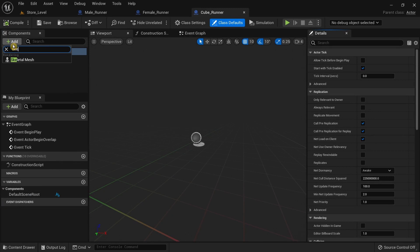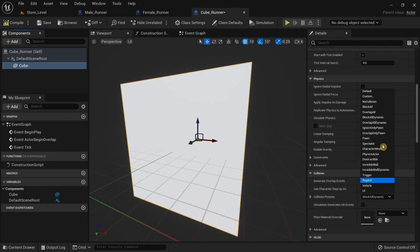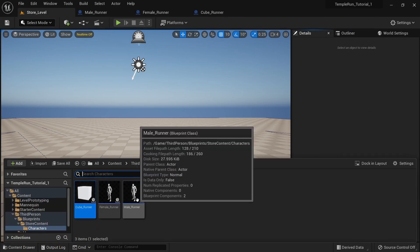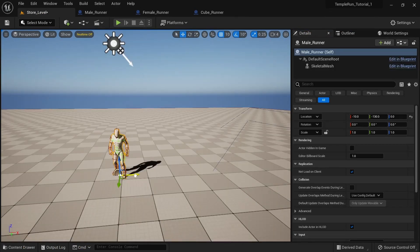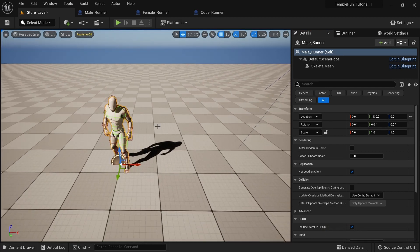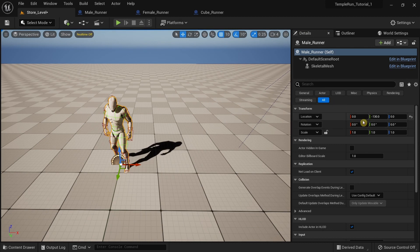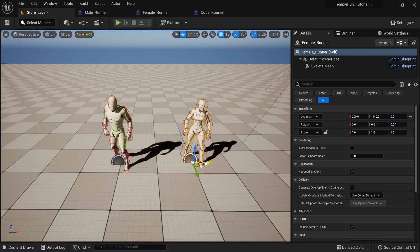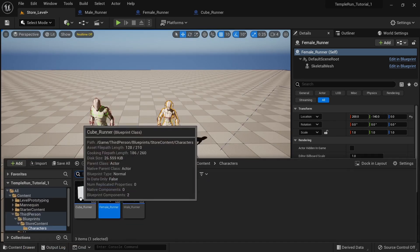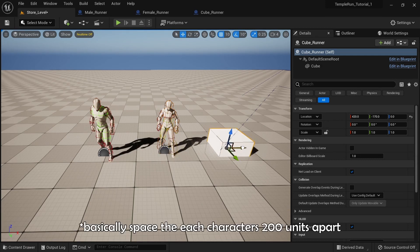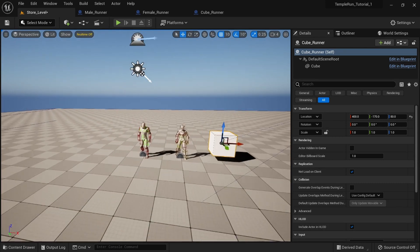Now for the Cube Runner — add a cube, call it 'Cube', set Collision to Block All, compile and save. After that, select Male Runner and set the X-axis to zero, which makes it easier to move the camera from character to character. Set Female Runner's X to 200, and Cube Runner's X to around 400. Drag it up a bit and there we have our three characters.